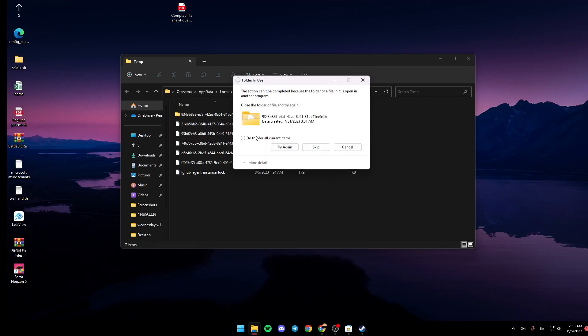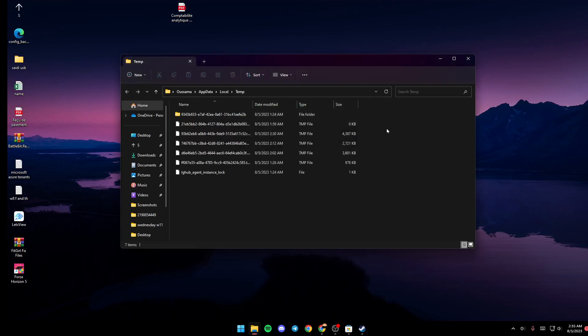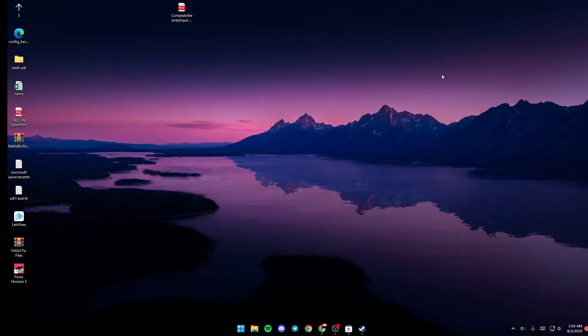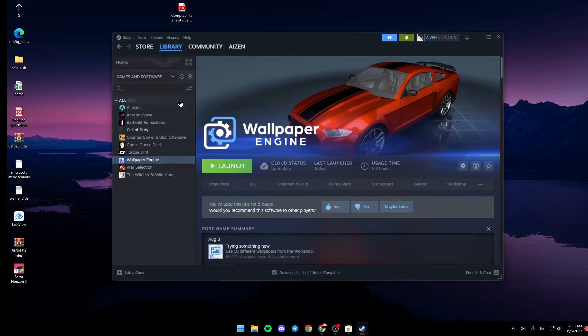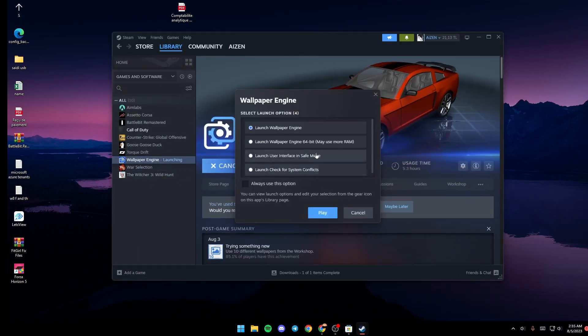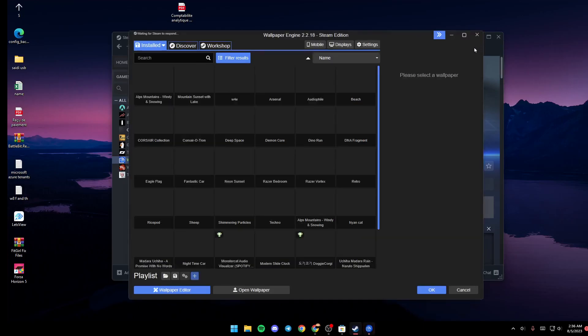Same for this one, Skip, and then you're ready to go. Just close the temp folder and then all you need to do now is launch Wallpaper Engine again. So just go back to Steam, go to Library, and then click on Launch and make sure you select Launch Wallpaper Engine and click on Play.